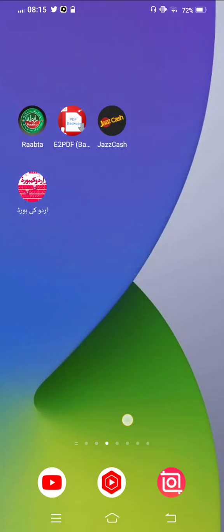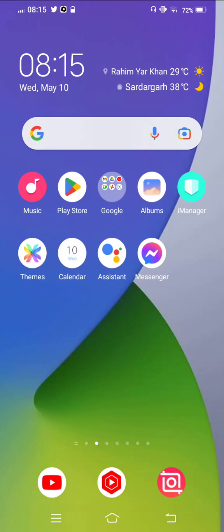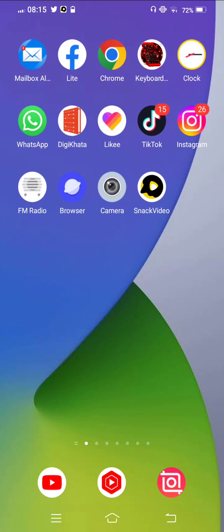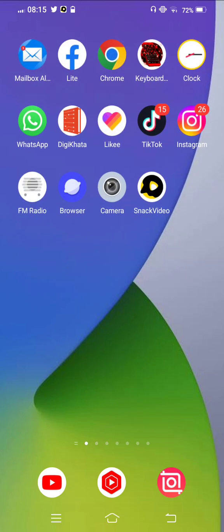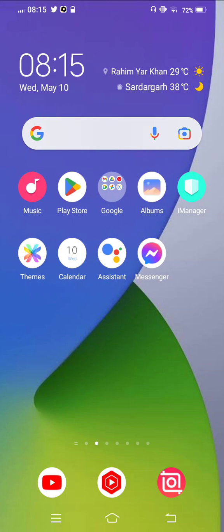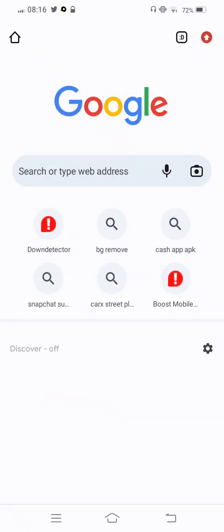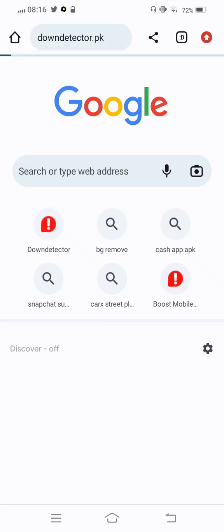After all this process, check if your problem is fixed or not. If your problem is not fixed, simply the last method: you need to open any browser. In this case we open Chrome browser and check the problem. YouTube is not loading the videos, so simply in the search bar, search Downdetector.